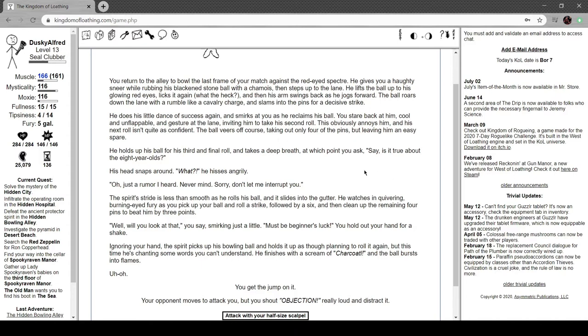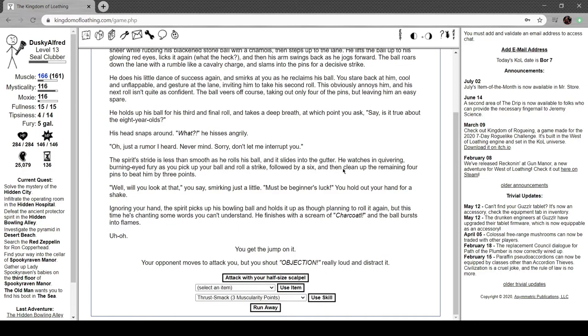This annoys him and his next roll isn't as confident. Ball veers off course taking out four of the pins leaving an easy spare. He holds his ball up for the third and final roll. You ask 'Is it true about the eight-year-olds?' His head snaps around and he rolls it into the gutter. He watches in quivering burning-eyed fury as you pick up your ball and roll a strike followed by a six and four to beat him by three points.